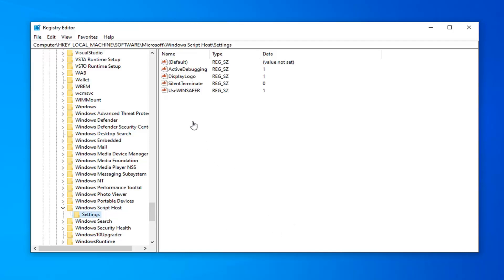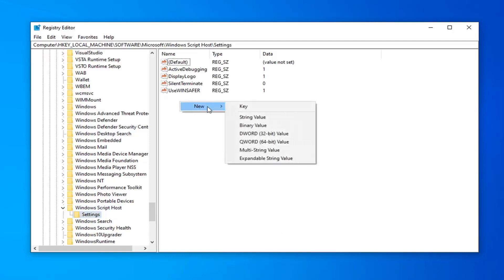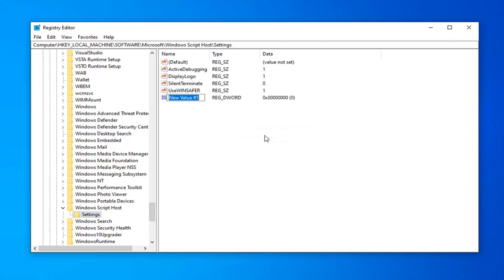Now on the right side, you want to right click in a blank area, select new, and then select DWORD 32-bit value. Type in enabled, so E-N-A-B-L-E-D, exactly as it appears on my screen. Hit enter on your keyboard.